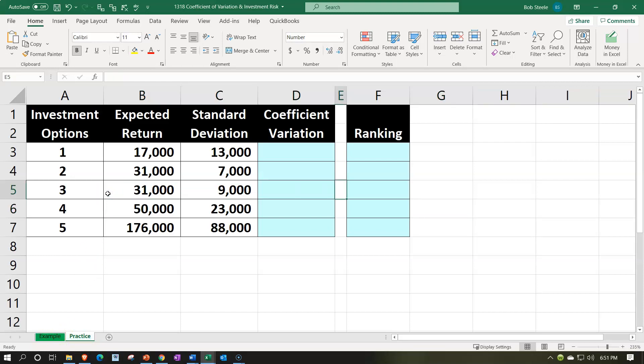The information on the left-hand side is going to be populated into the blue area on the right-hand side. We're thinking about potential investments here — investment options 1 through 5 — and we've already calculated the expected return and the standard deviation. Now we're looking at the calculation of the coefficient of variation, which helps us assess the level of risk involved. The expected return is like the average return, and the standard deviation helps us think about the spread from the mean.